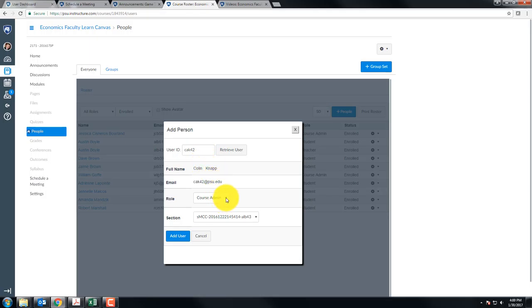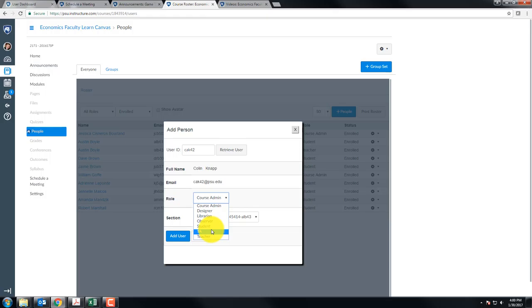And then for role, you'll probably end up doing this a lot for your TAs. If you need to add a student or someone in one of these other roles, click that role and click add user, and you should get a confirmation message, and you're done.